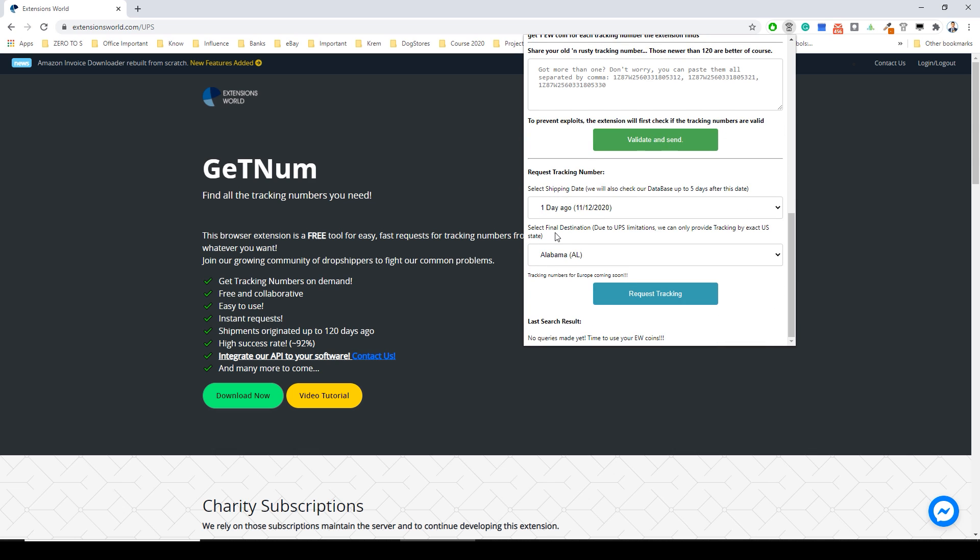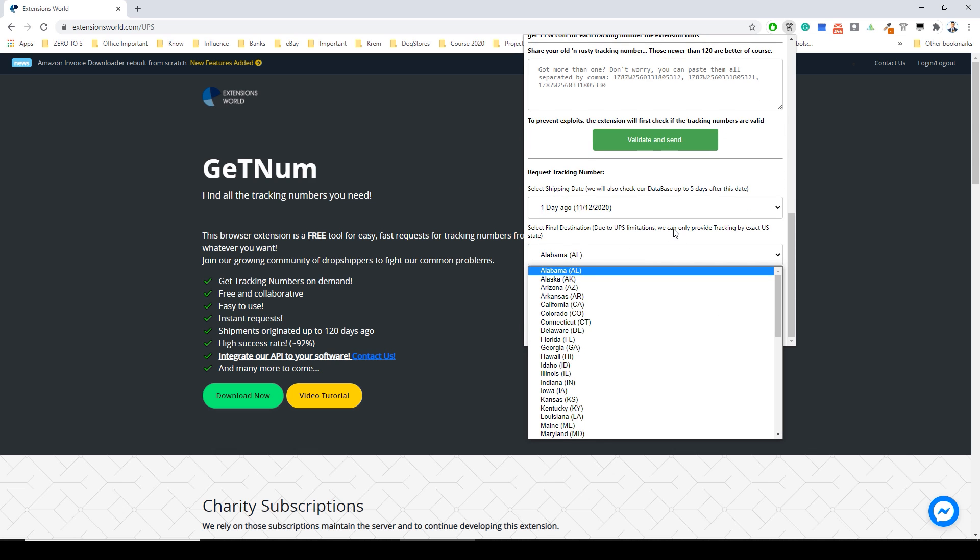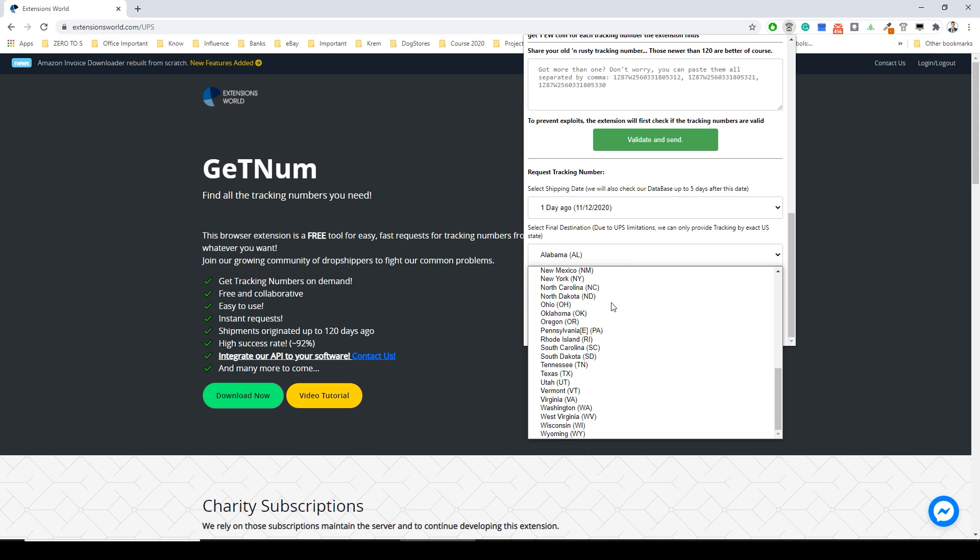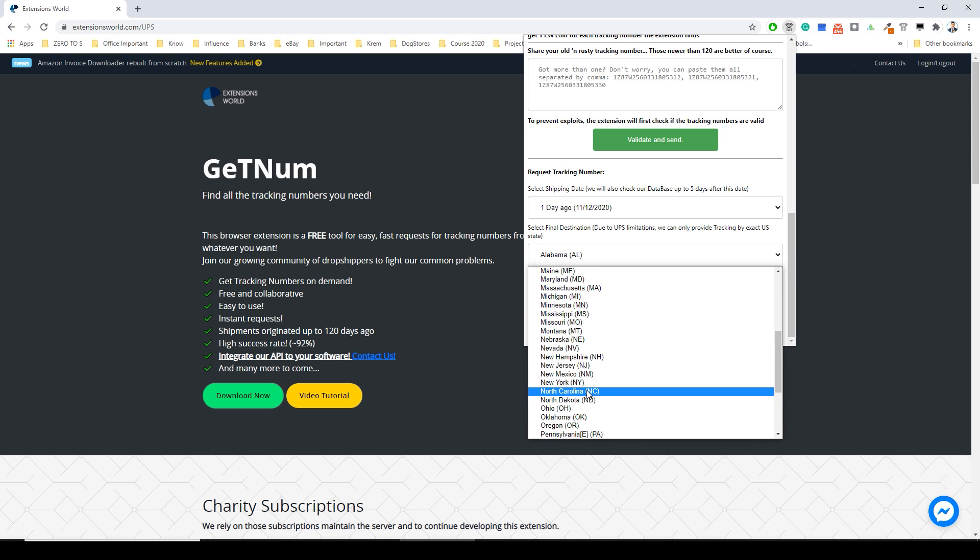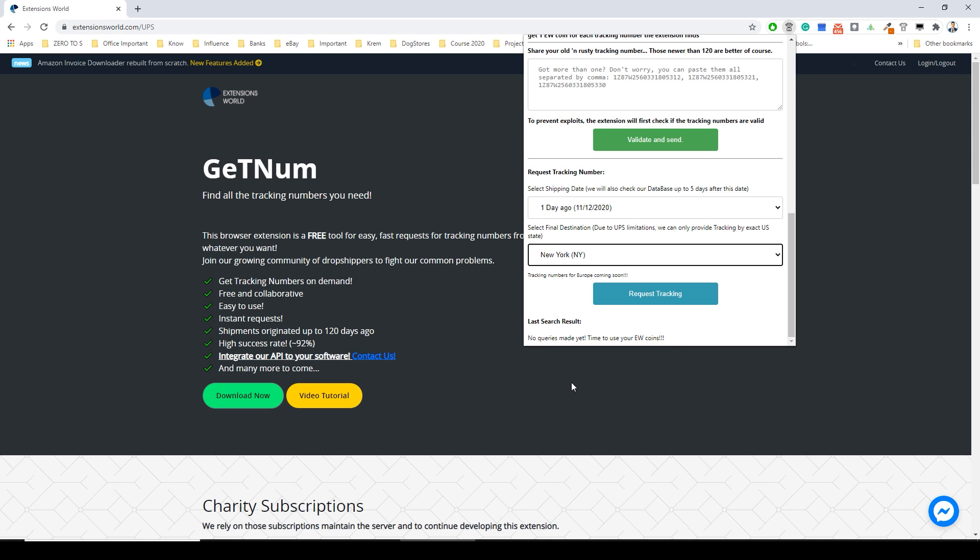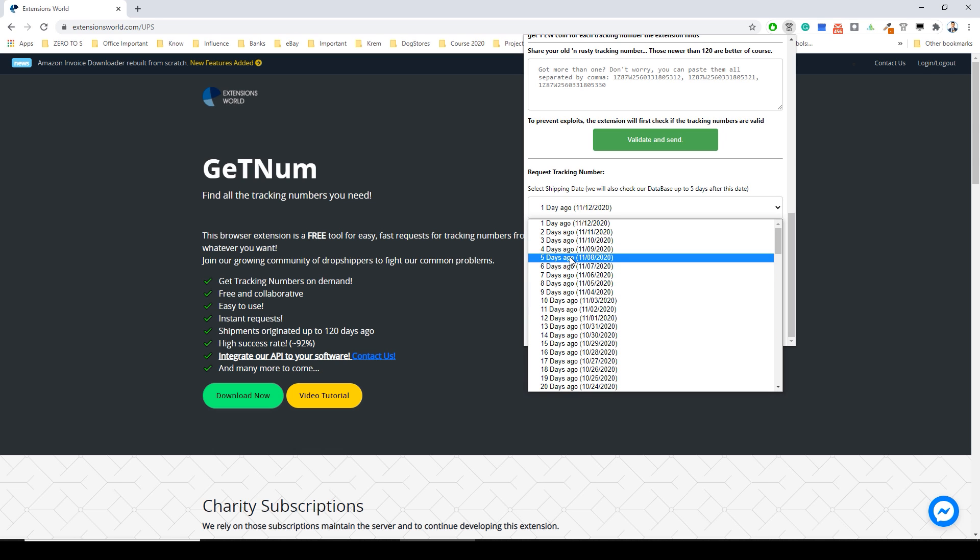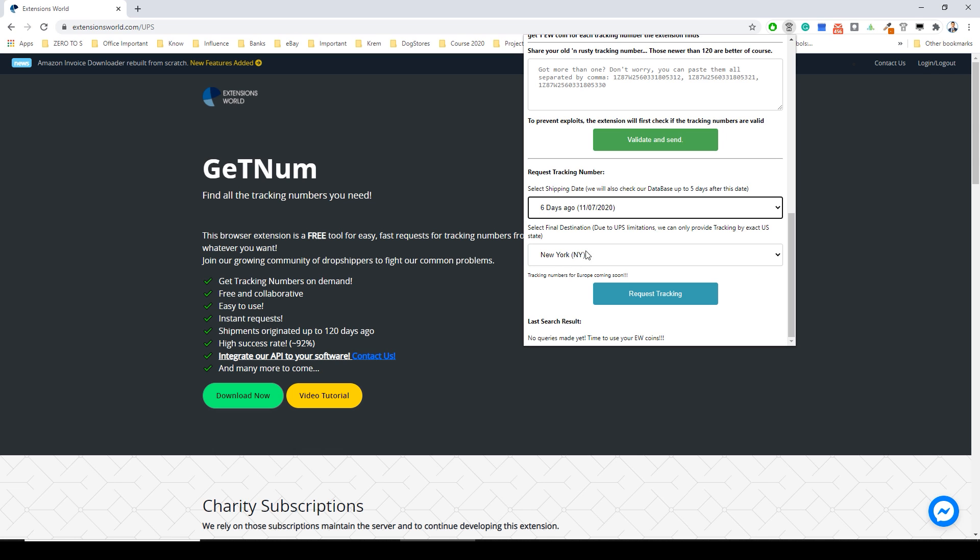And now let's together generate one tracking number. See what I mean. I will generate for New York because it's very big and I need it five days ago or okay six days ago. It's November 7th here and click request.